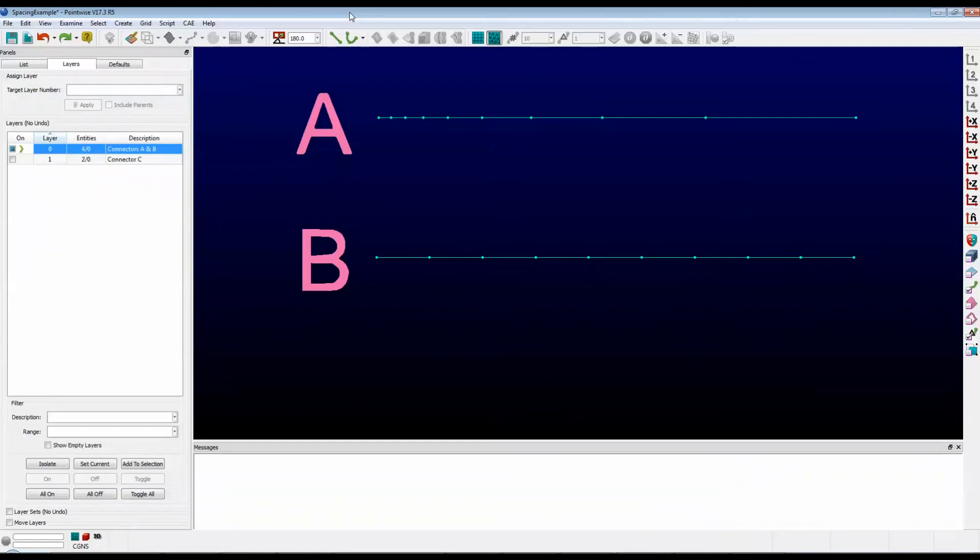Hello and welcome to Let's Talk Meshing's Tutorial Tuesday, where we explore a feature in just a couple of minutes. Today we're going to learn about copying and pasting distributions and spacings.